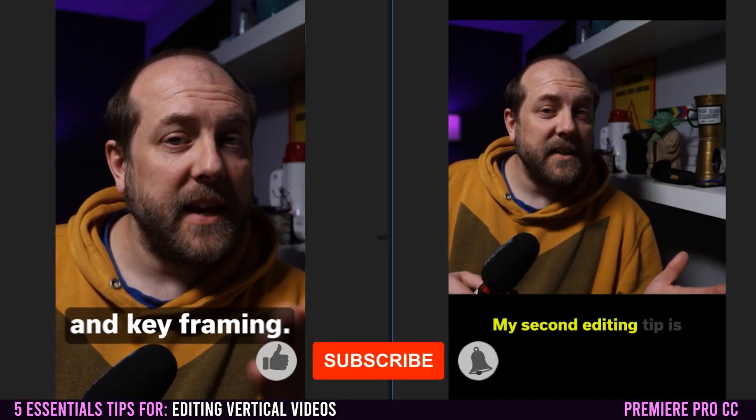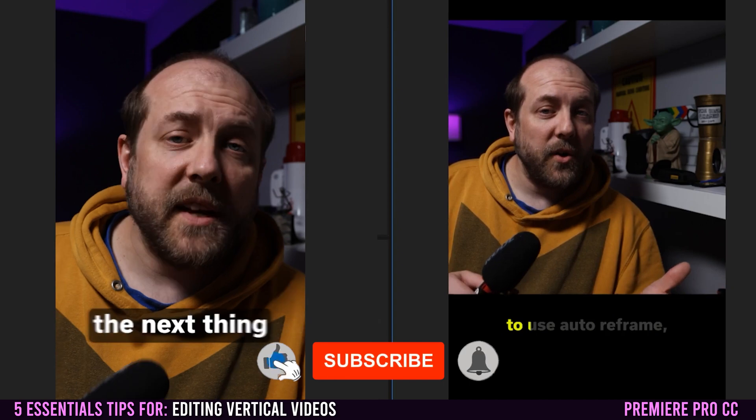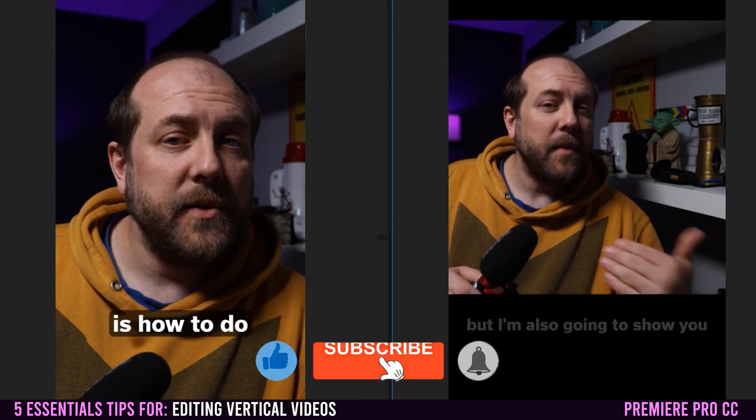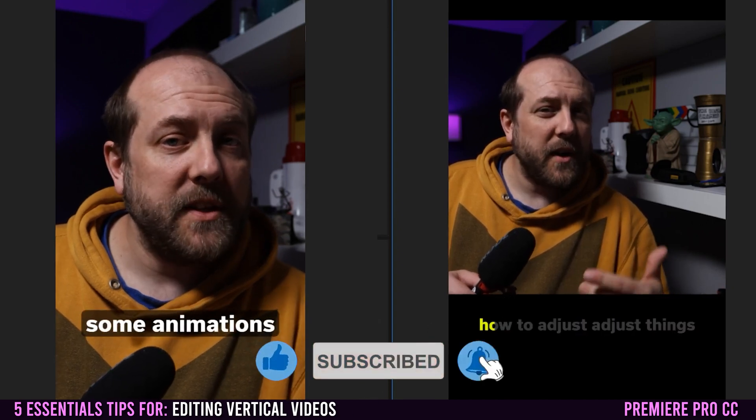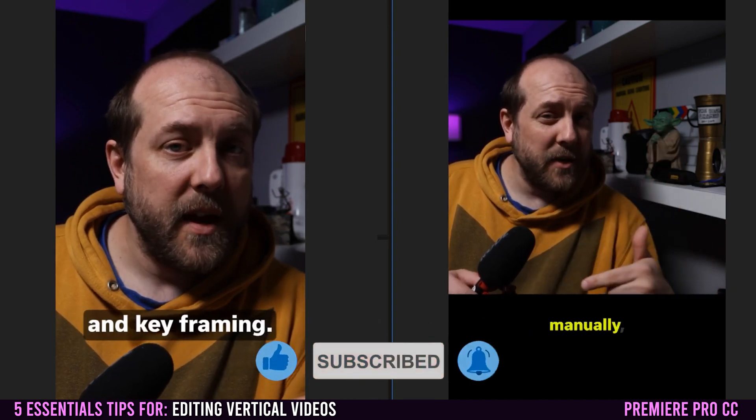Now, if you also want to learn how to animate your captions, make sure to check out the video I have linked down below.